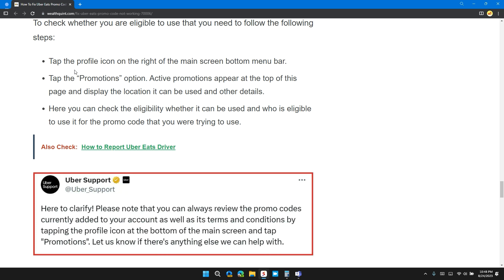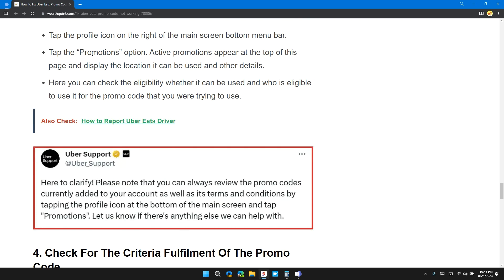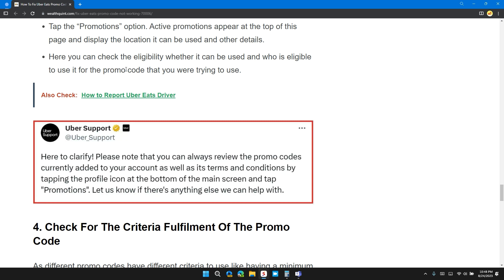To check whether you are eligible to use that, follow these steps: tap on the profile icon on the right of the main screen bottom menu bar, tap on promotions option. Active promotions appear at the top of the page and display the location it can be used and other details. Here you can check the eligibility—whether it can be used, who can use it, and how to activate the promo code that you are trying to use.